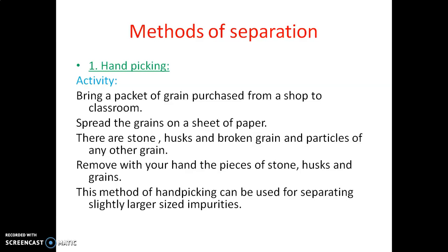The main components are the grain. The other impurities — stones, husks, broken grains, particles of any other grain — we will separate them by hand-picking. In the activity, bring a packet of grain purchased from a store to a classroom, spread the grains on a sheet of paper. There are stones, husks, and broken grains. Remove with your hand the pieces of stone, husks, and broken grains. This method of hand-picking can be used for separating slightly larger size impurities as well.